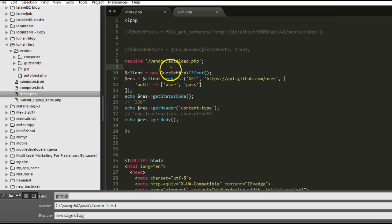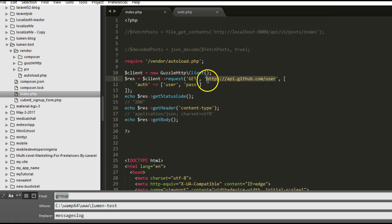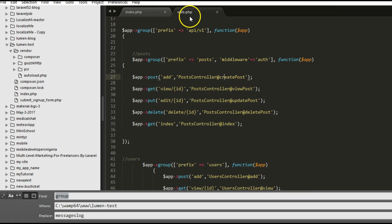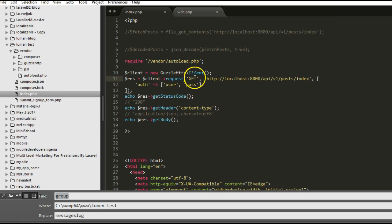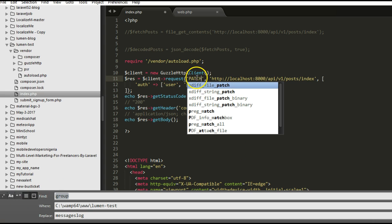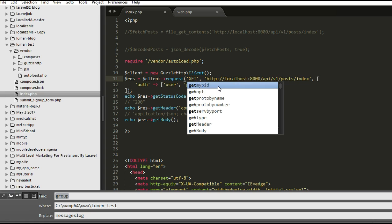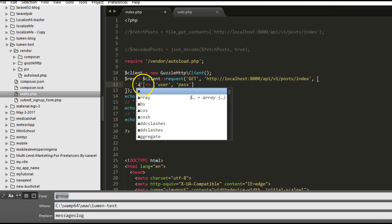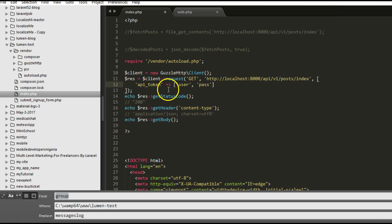Now our PHP file knows where to find the Guzzle app. We copy our API URL and paste it here — we're trying to get the list of posts. The URL prefix is /api/v1/posts/index, which is a GET request. In Guzzle, this is where you specify the request type — if it was PUT or PATCH, you'd specify it here. This makes life very easy. Here is where you pass extra parameters — for us we just want to pass in the API token.